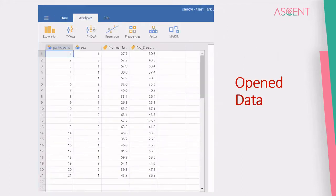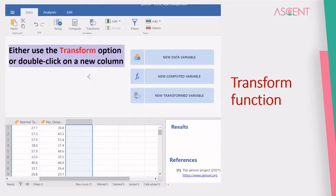Once you open the data, it is shown on the spreadsheet on the left side of the interface. You can see that the names of variables are shown, and the type is indicated by symbols alongside the variable names. In this example, there are two variables which are nominal and two which are scale variables. There is also a transform option for data transformation, which can be done by selecting a specific variable and using the transform option, or by double-clicking on a new column and giving instructions for the transformation.